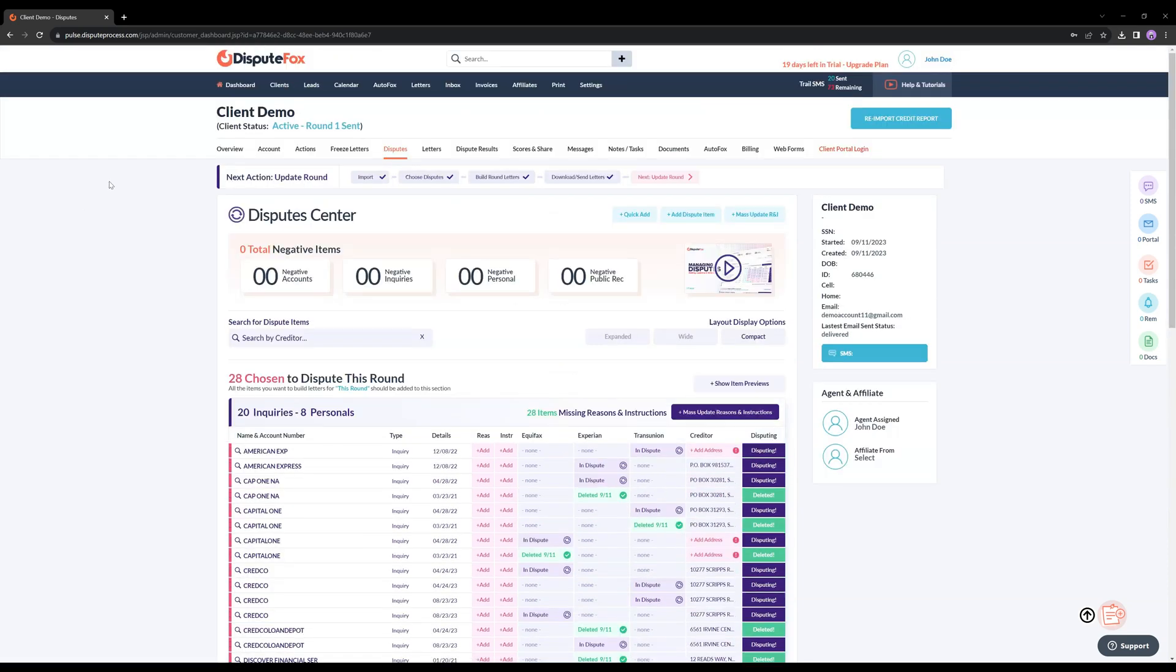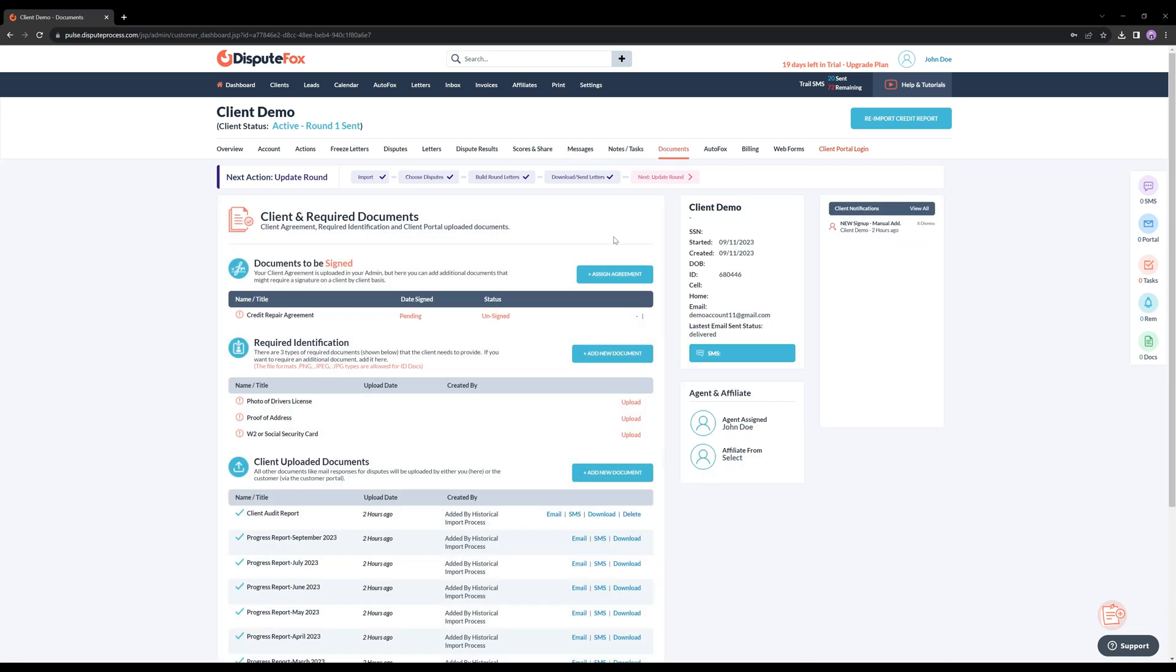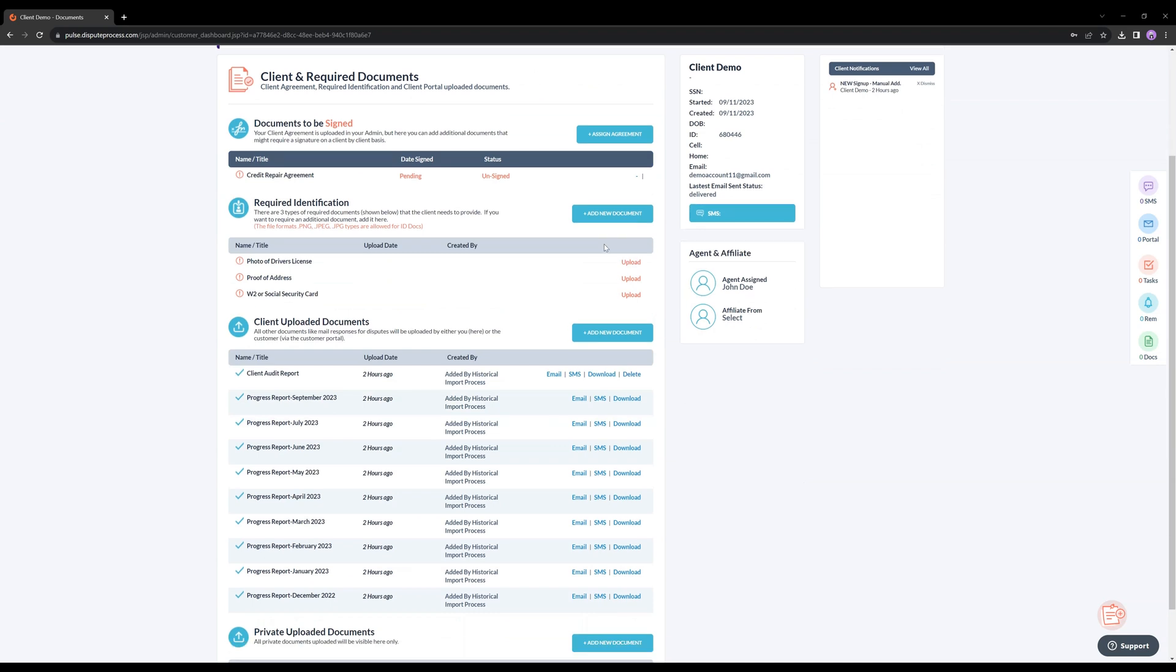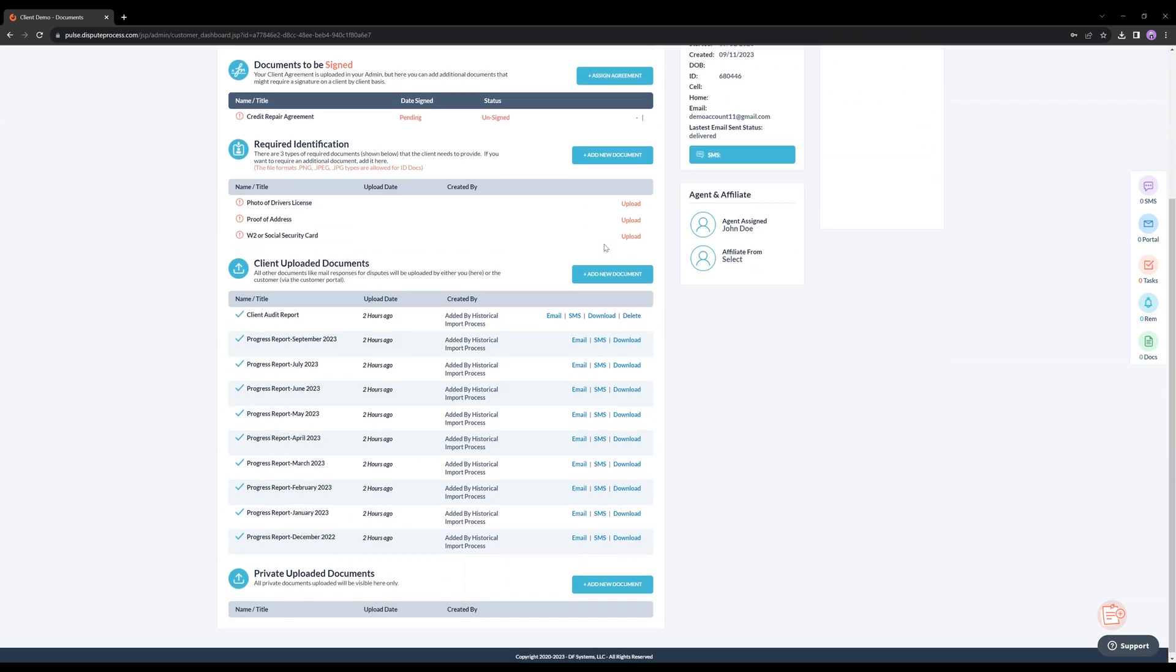Let's head over to the Documents section. In this section, you'll discover the Client Audit Report and all previous progress reports.